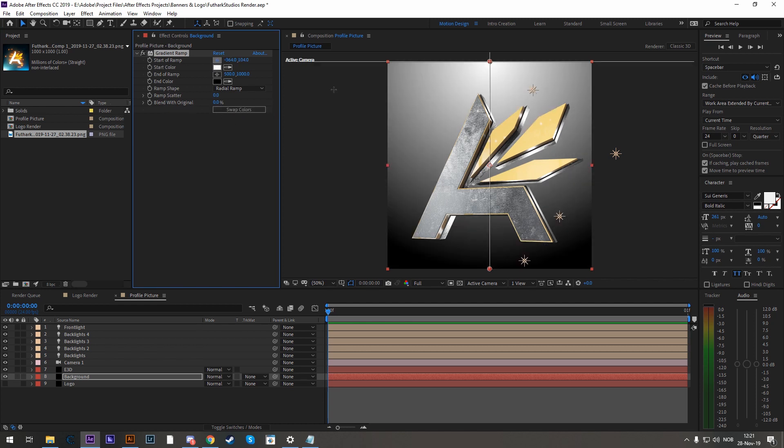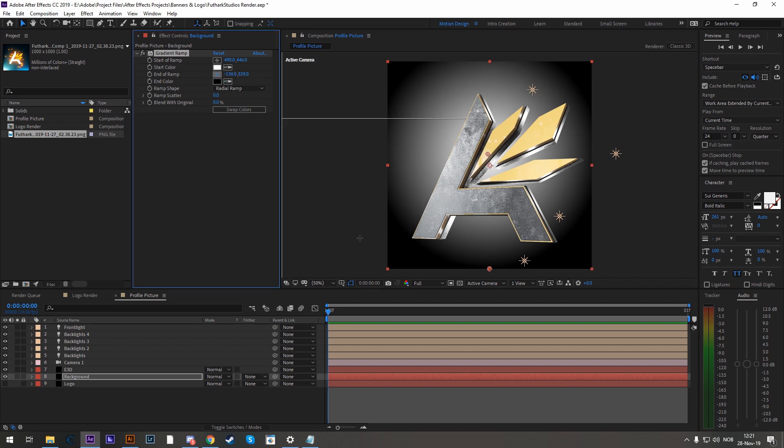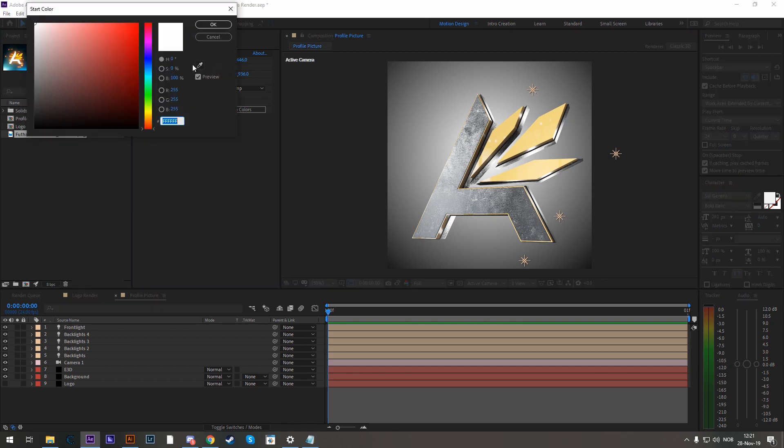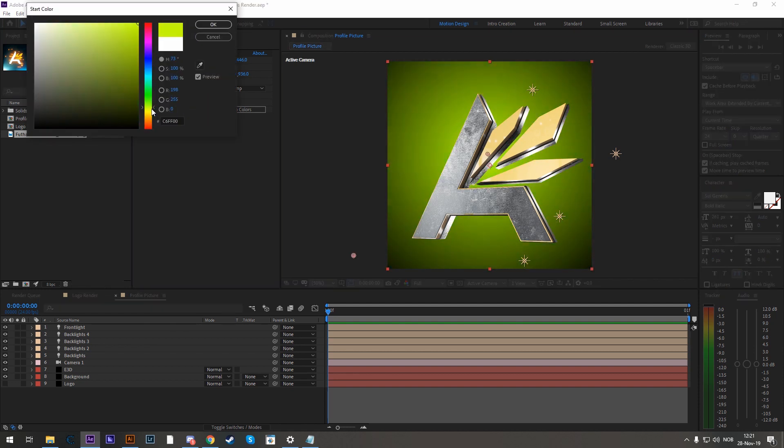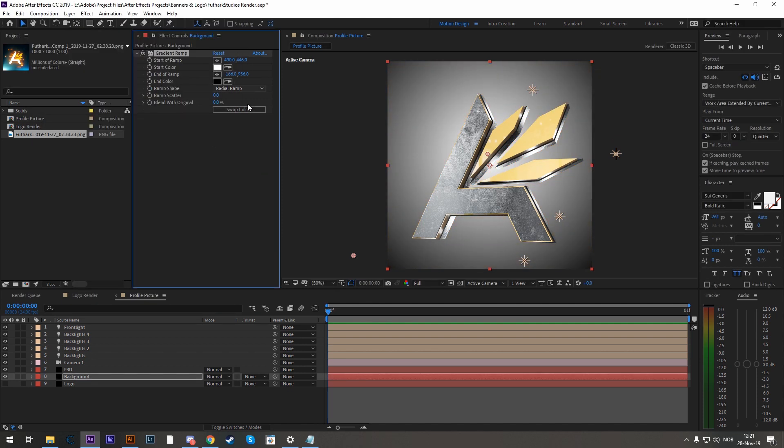Take the start of the ramp somewhere in the middle. And the end of the ramp out in the edge somewhere. And all you have to do now is to just change the start color to something that you like. In my case, I'll keep it white. Keep the end color the same.